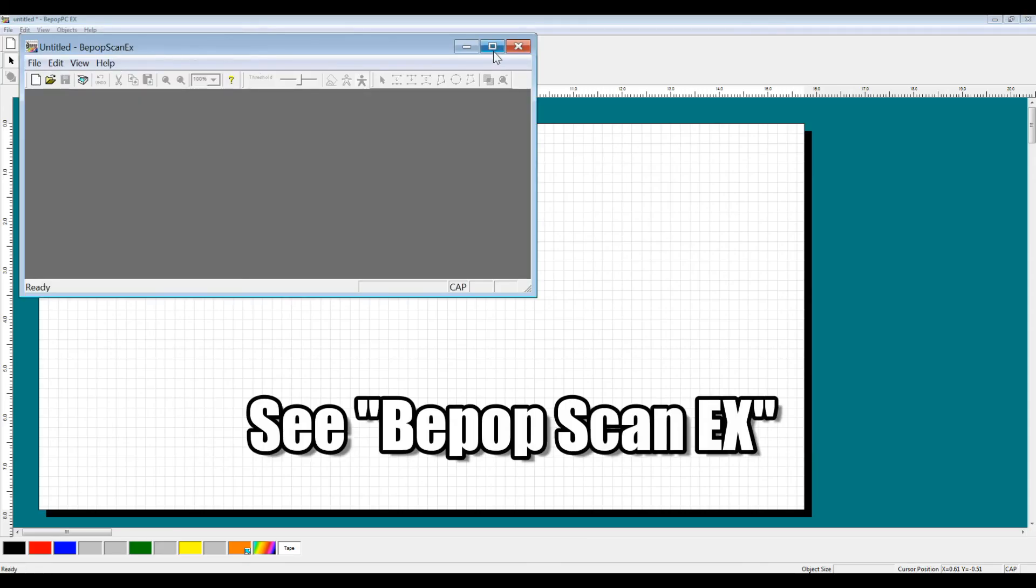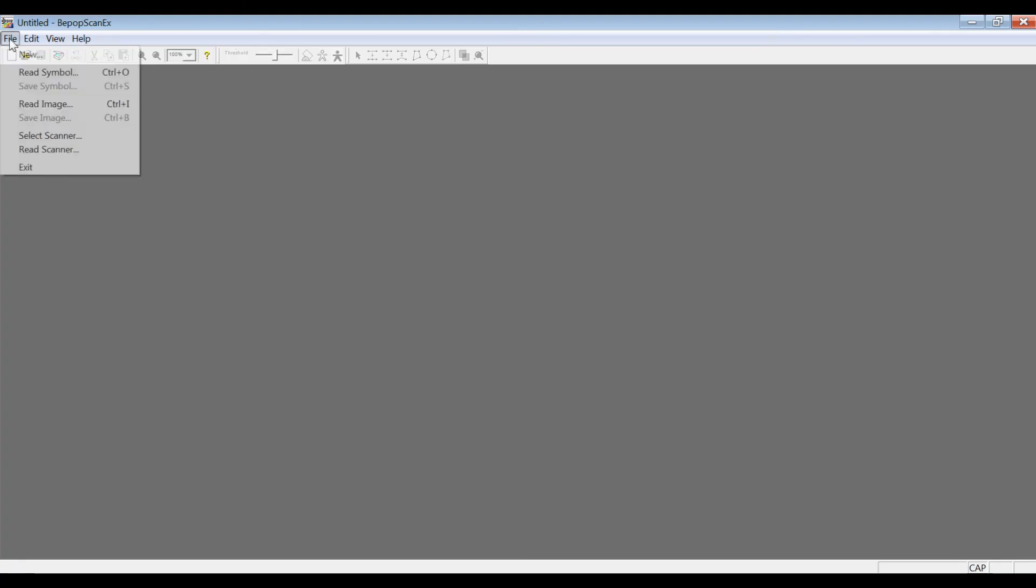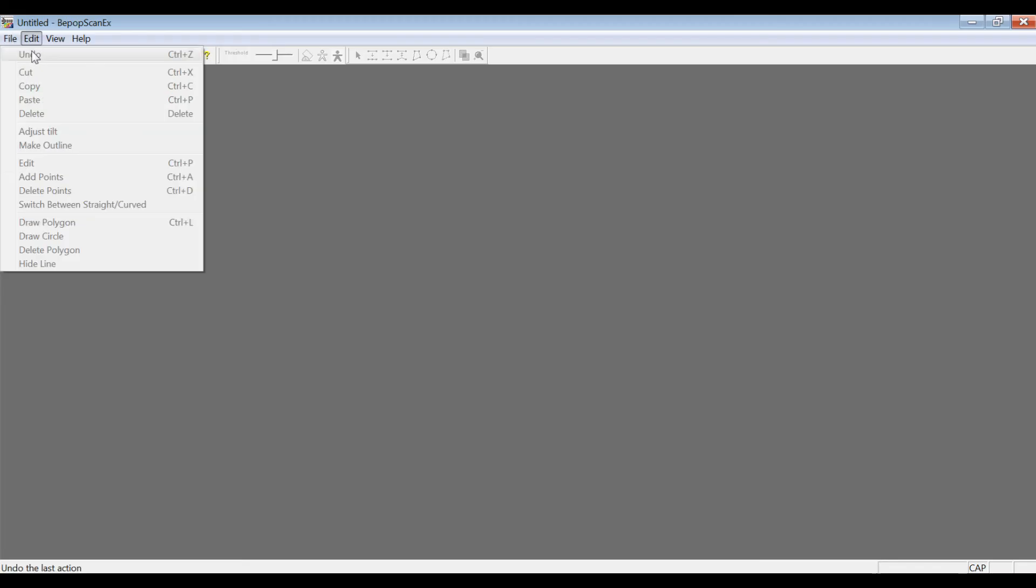BPOPSCAN-EX will open. This is our attachment software to import image file types as well as scan files into our software as a vector image.